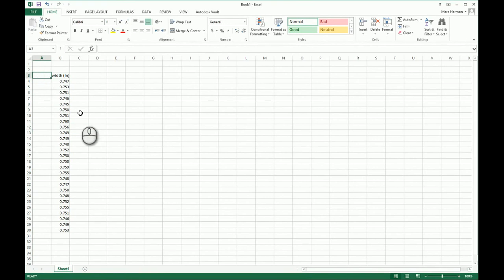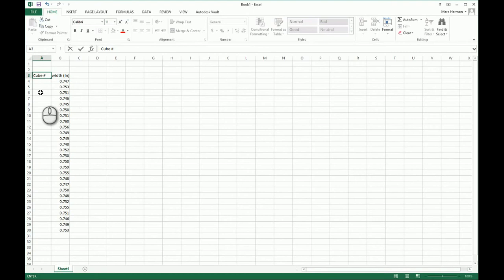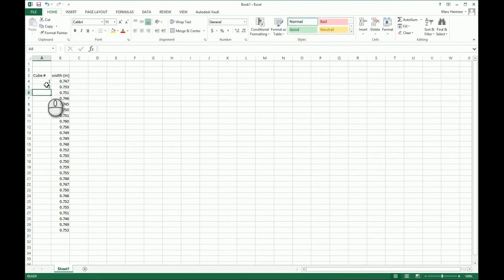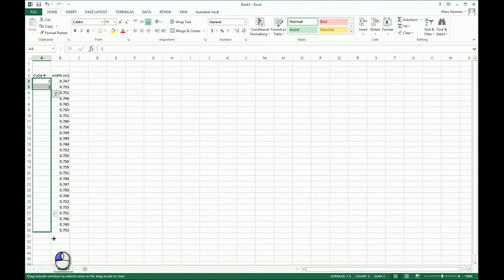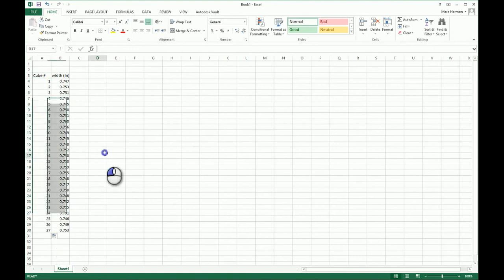In column A I'm going to number all of my cubes. Hopefully you numbered your cubes so you know which ones fall outside a certain range that you'll probably want to replace. I'll put 'Cube Number' here, start with 1 and 2, then highlight both, grab the little corner plus sign, and drag it all the way down. Excel auto-numbers it — I've got cubes 1 through 27.